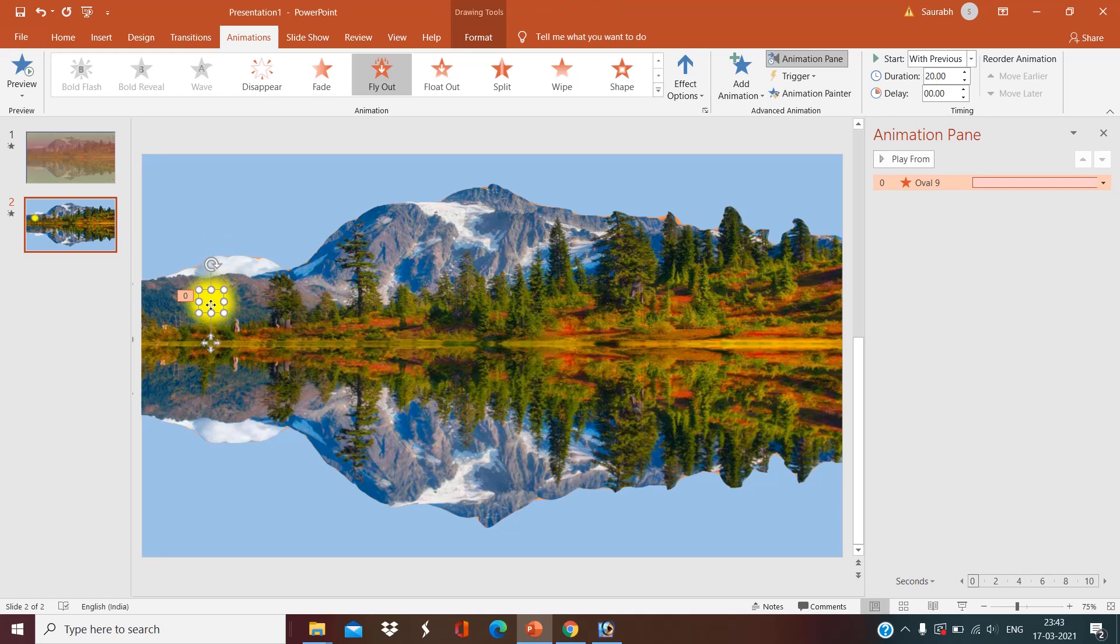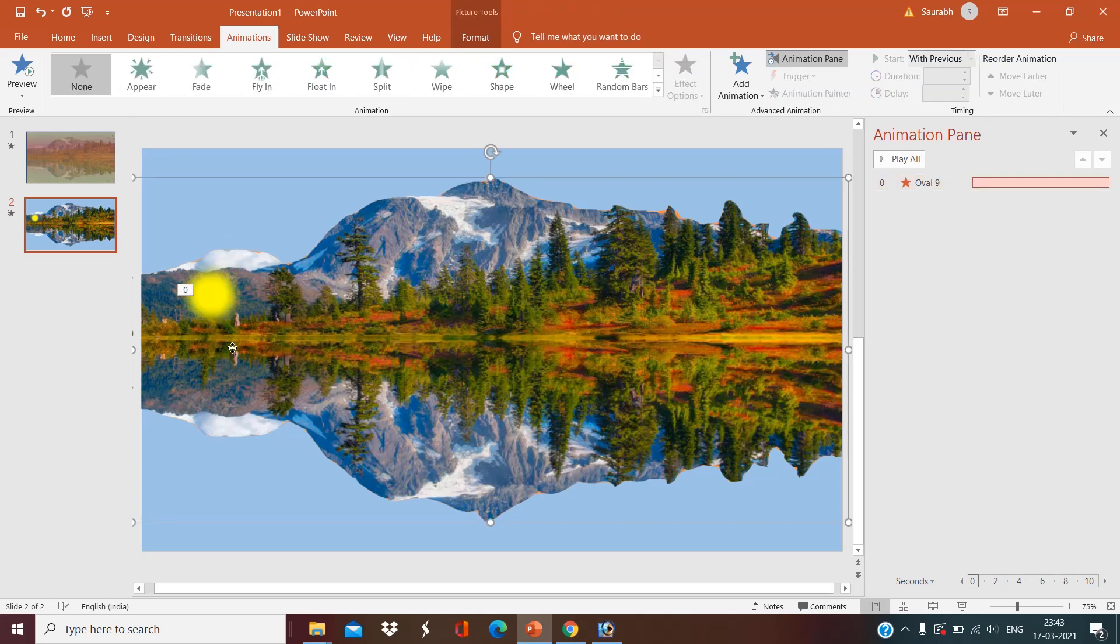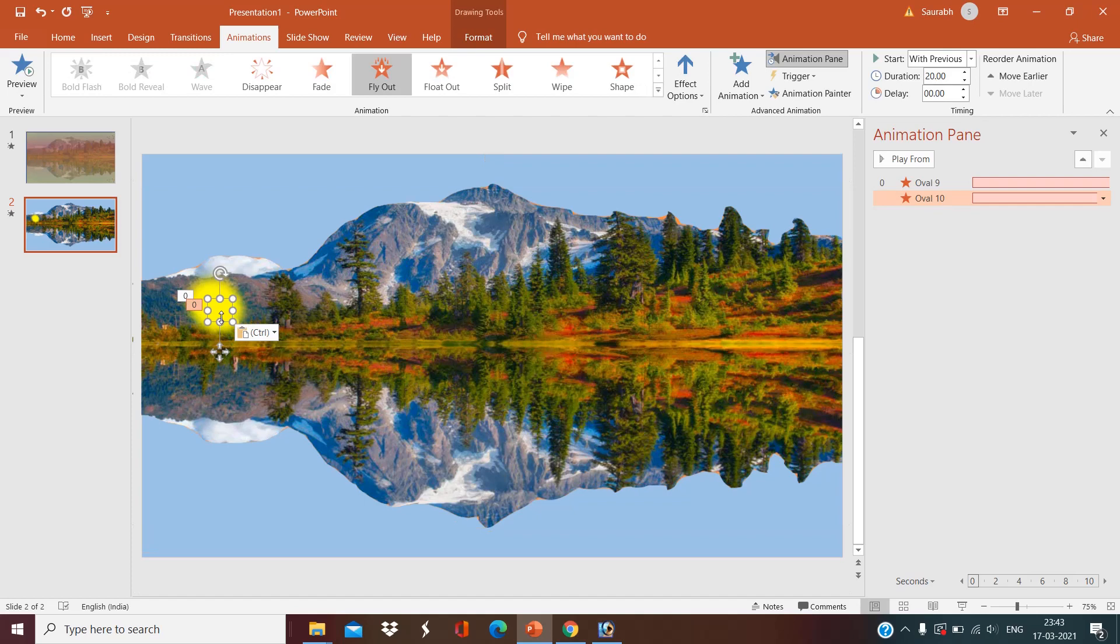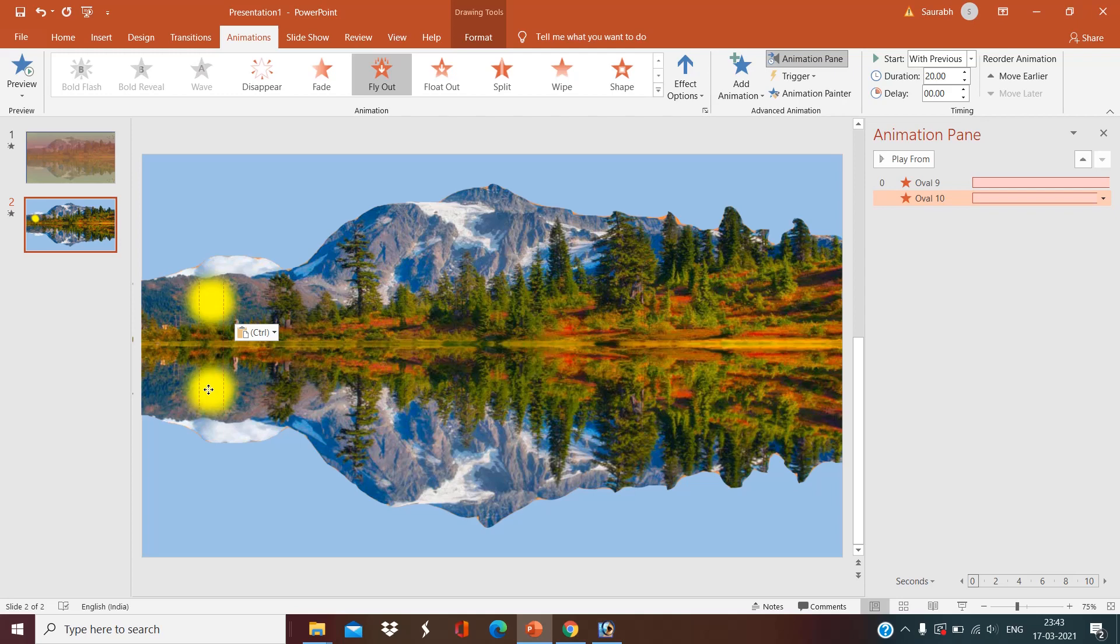Now what I want, I will make a copy of this. Control C and Control V. Now another sun is also ready.